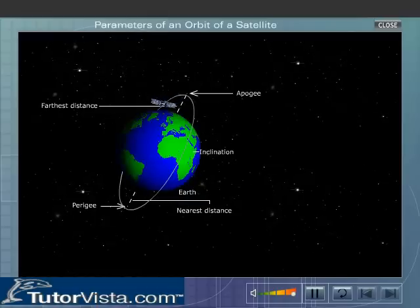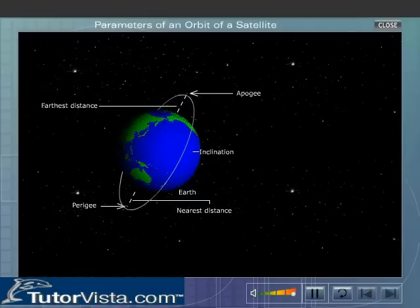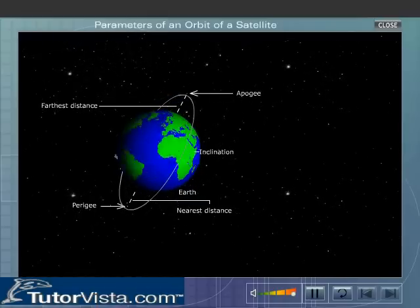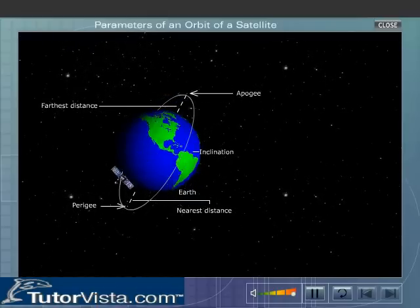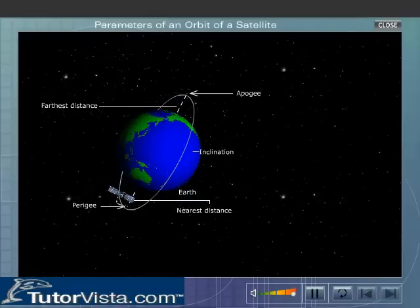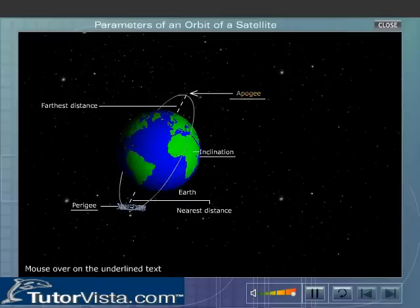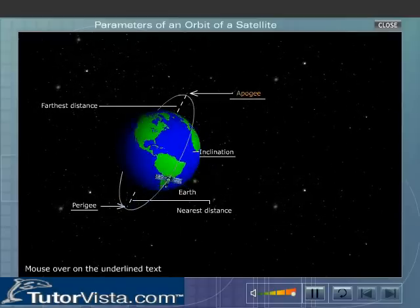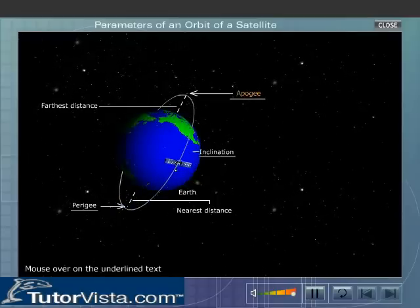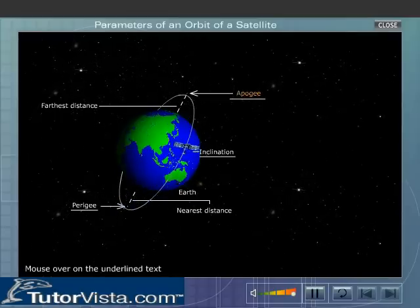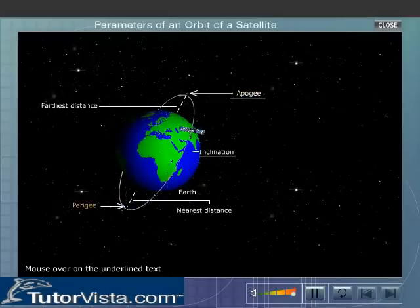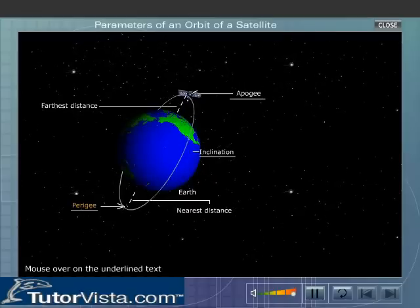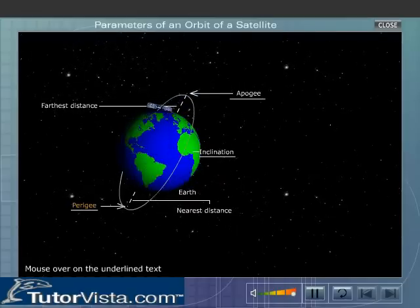Observe that the satellite is sometimes closer to the Earth and at other times quite farther away. Apogee is the farthest point from the Earth on the orbit of the satellite. Perigee is the nearest point from the Earth on the orbit of the satellite.